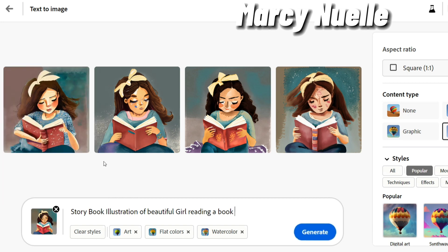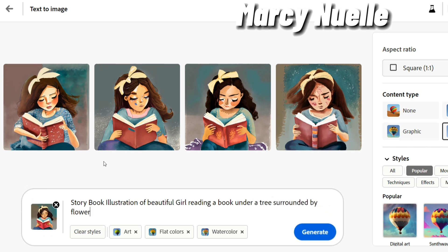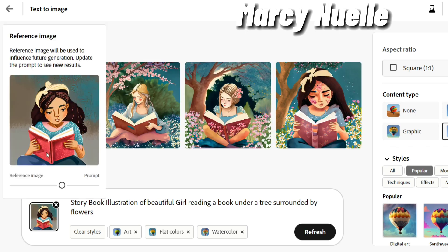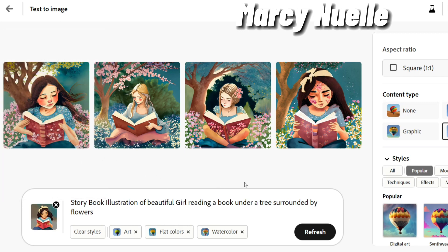A second thing that we can do is add additional information to the prompt and keep the reference image. So let's go ahead and do that — let's add 'under a tree surrounded by flowers.' So now we have a new option. You may have initially loved this character, but now you do have new characters who have the same type of style that you like.